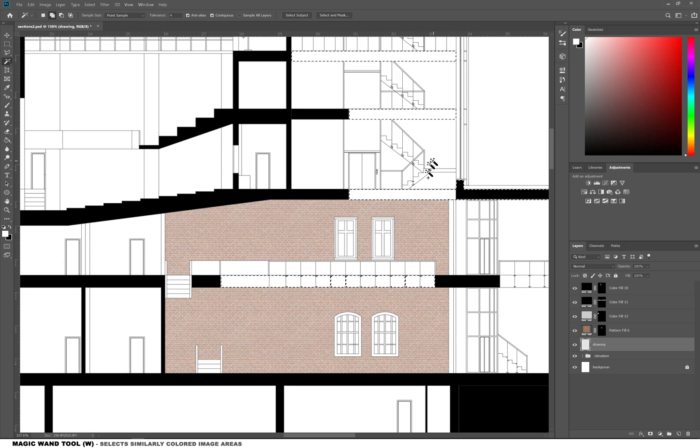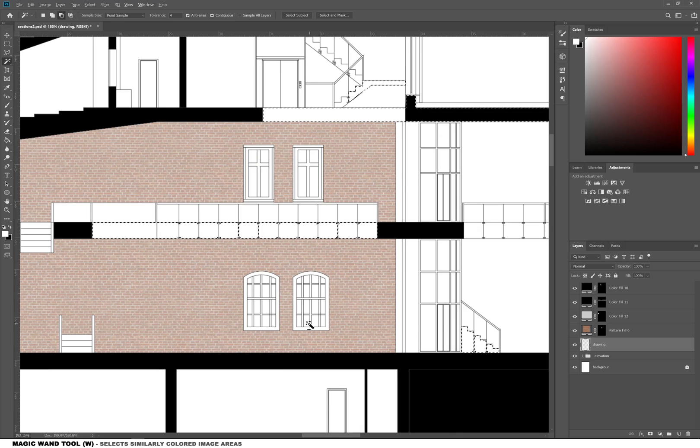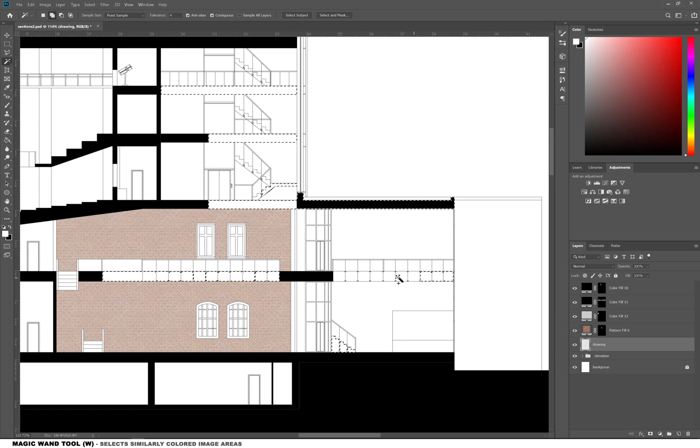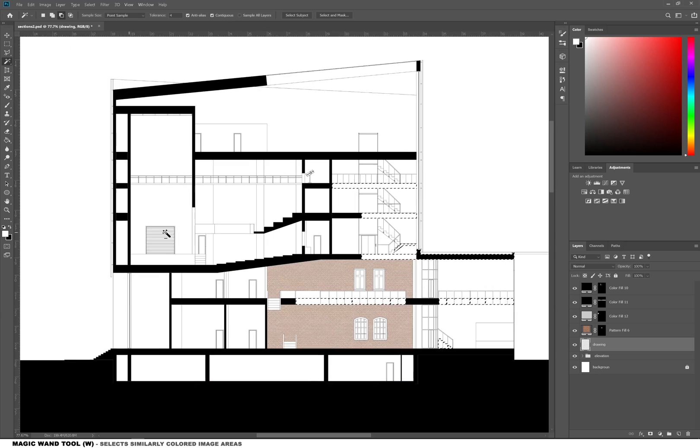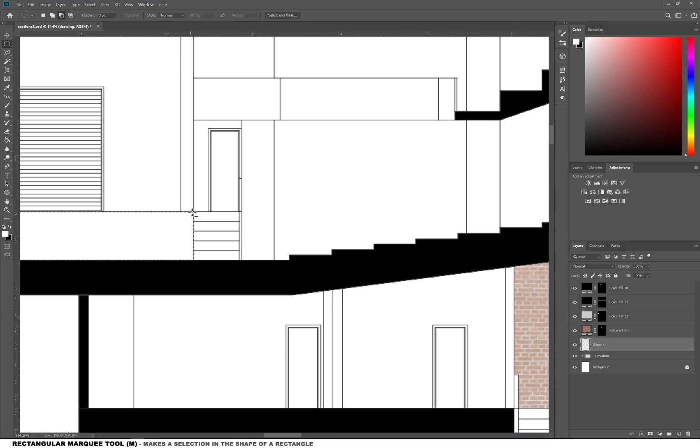I'm also selecting all of the floors, stairs, and the stage, and then adding a concrete texture.